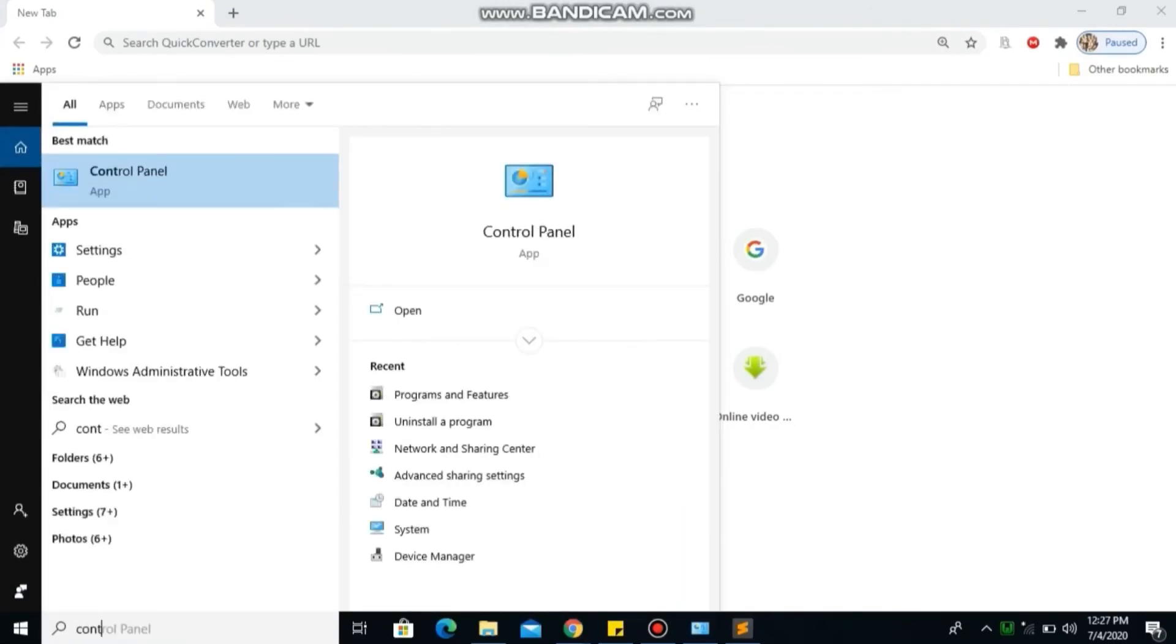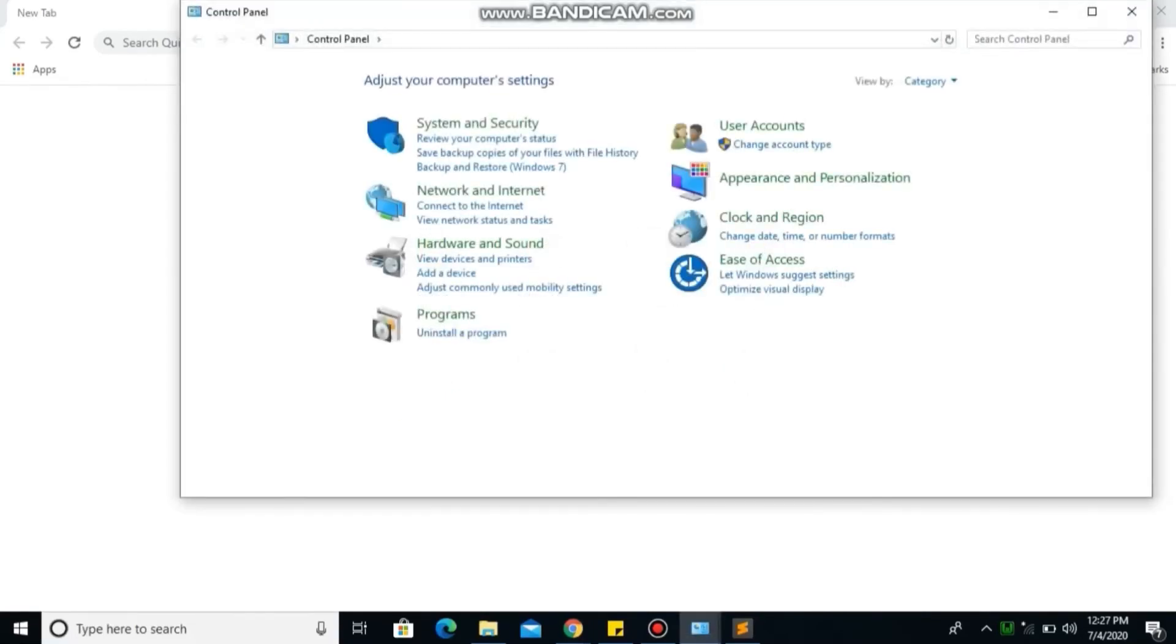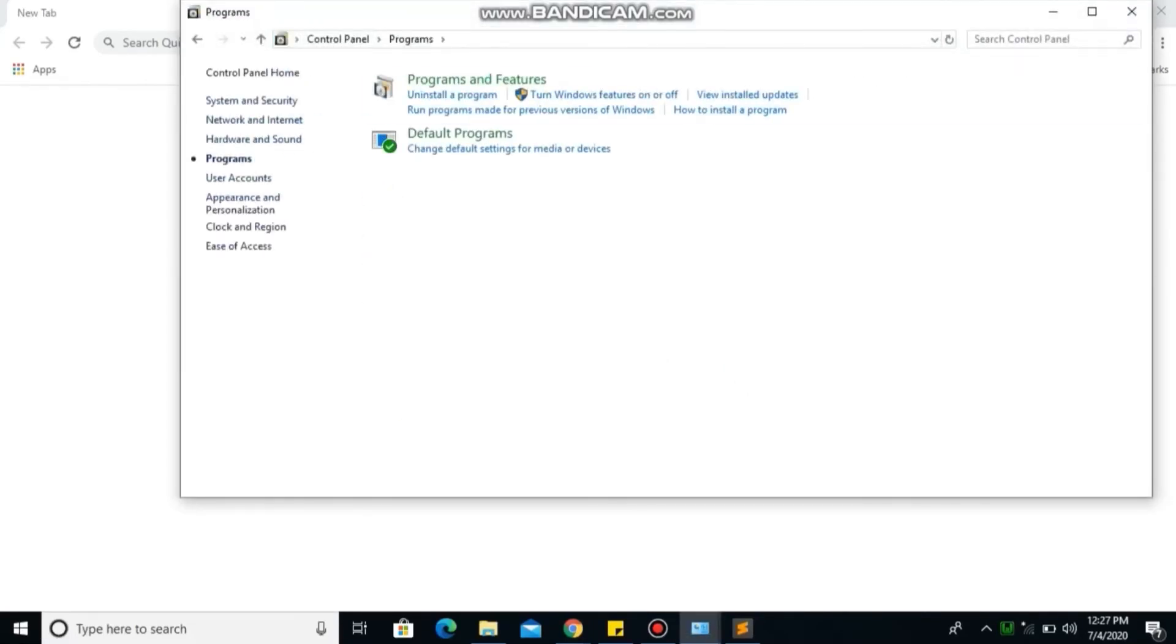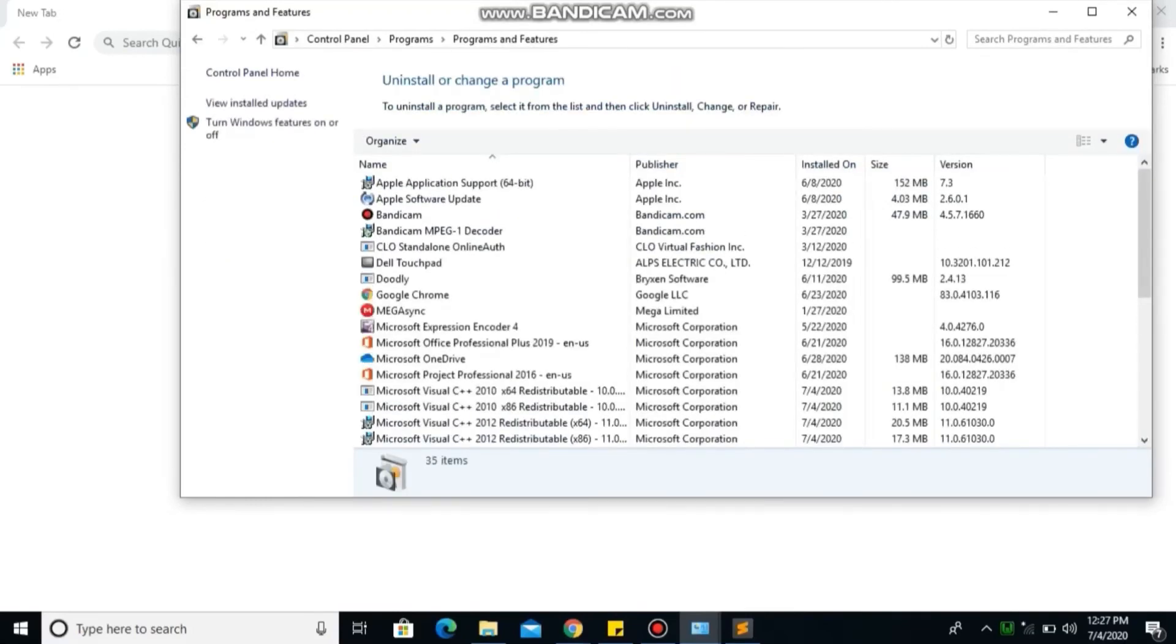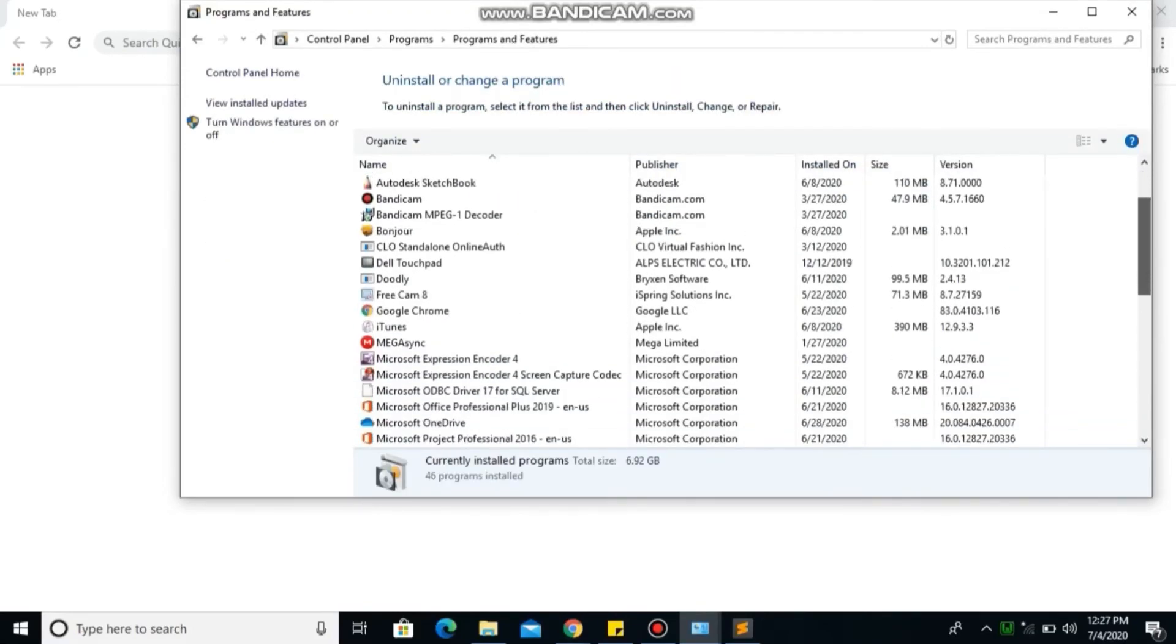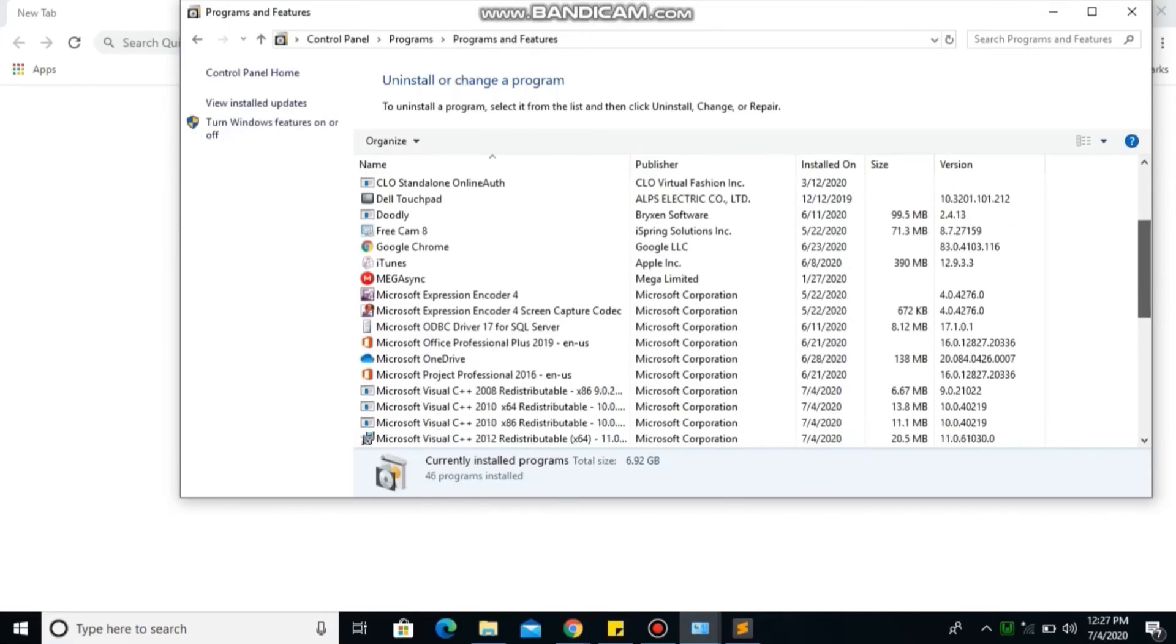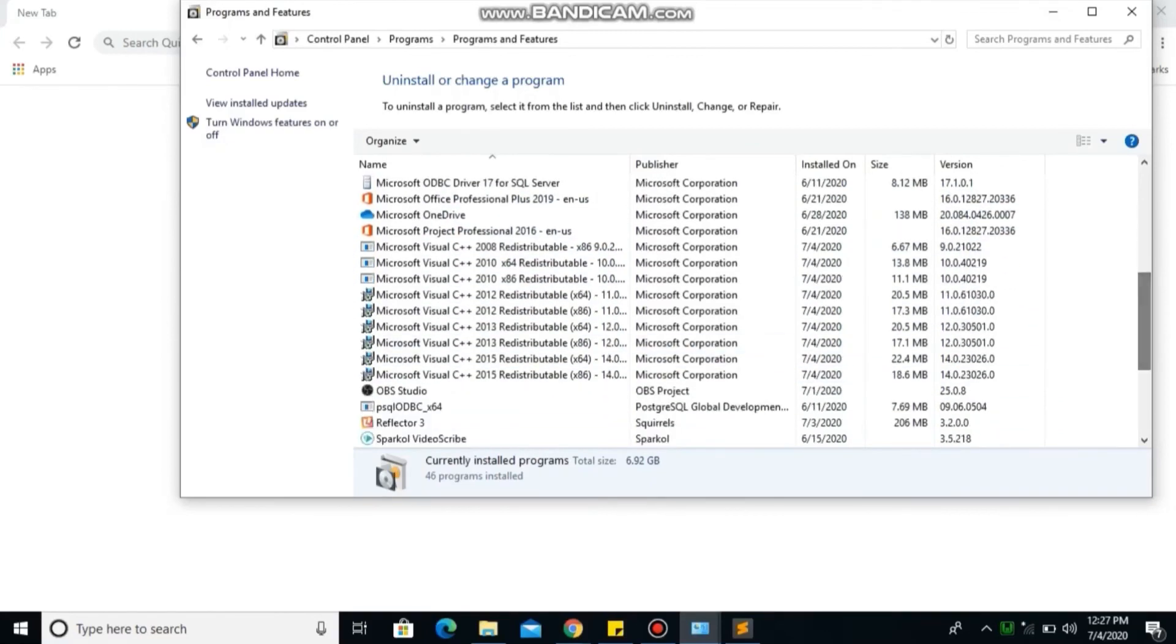Then let's go to our Control Panel to see our Microsoft Visual C++. Go to programs, program files and features. So you can see Microsoft Visual C++ from 2008 to 2015.